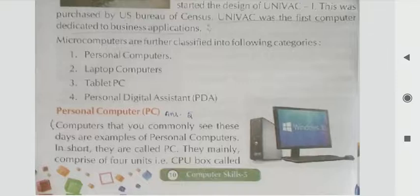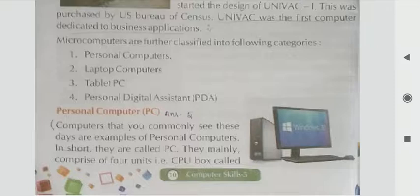Personal computer — what is a personal computer? Computers that you commonly see these days are examples of a personal computer. In short, they are called PC.